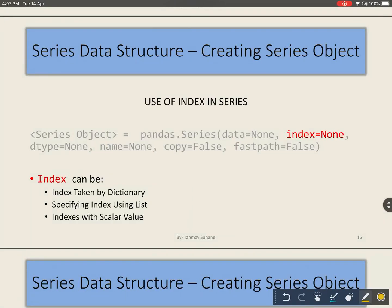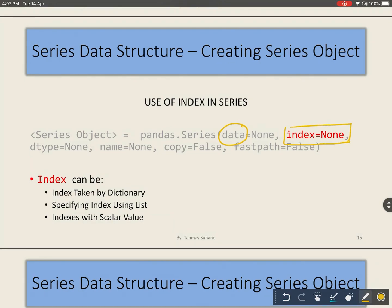In our previous video we saw the data part at the time of creation of a Series - we saw different types of data which we can pass to create a Series object. In this video we will see how we can use index at the time of creation of a Series: how indexes are taken when we create a Series object using a dictionary, how we can pass our own indexes using a list, and how different indexes can be provided when our data is a scalar value.